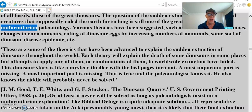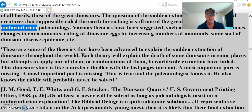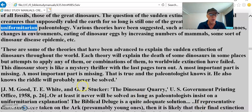The dinosaur story is like a mystery thriller with the last pages torn out. A most important part is missing. That is true, and the paleontologist knows it. He also knows the riddle will probably never be solved.